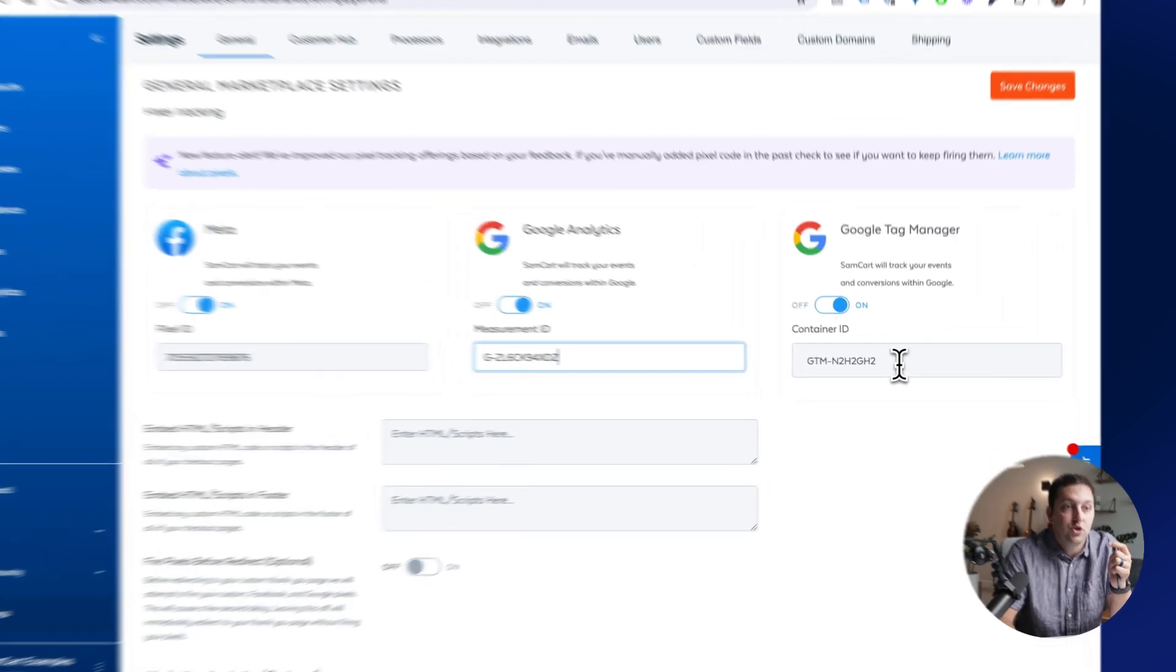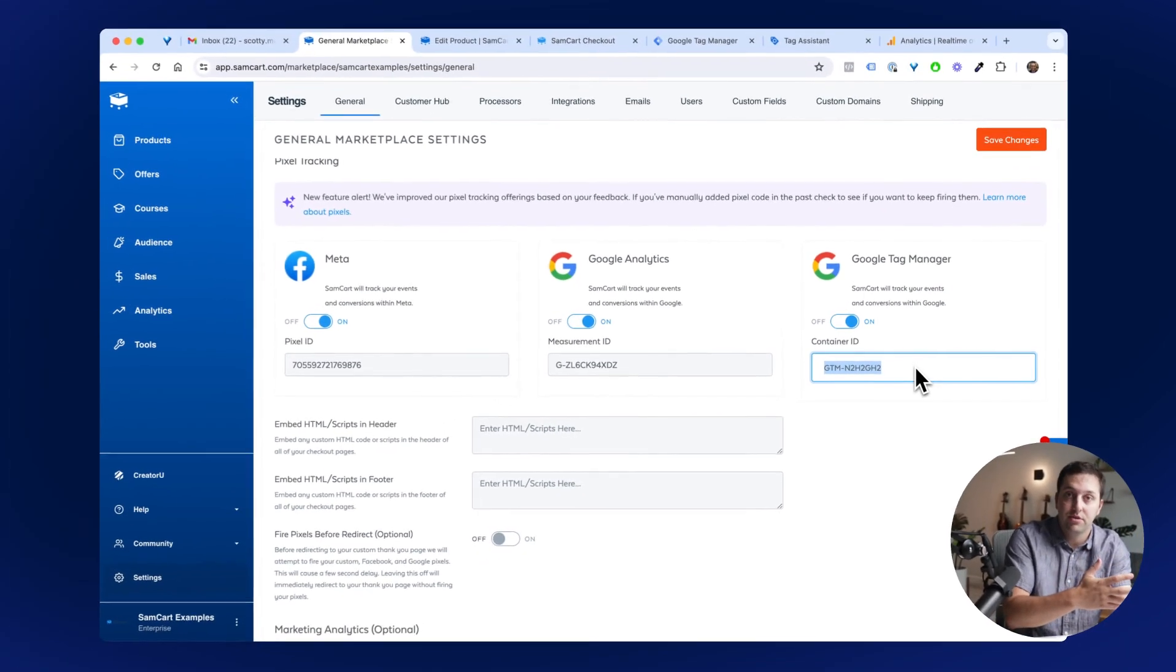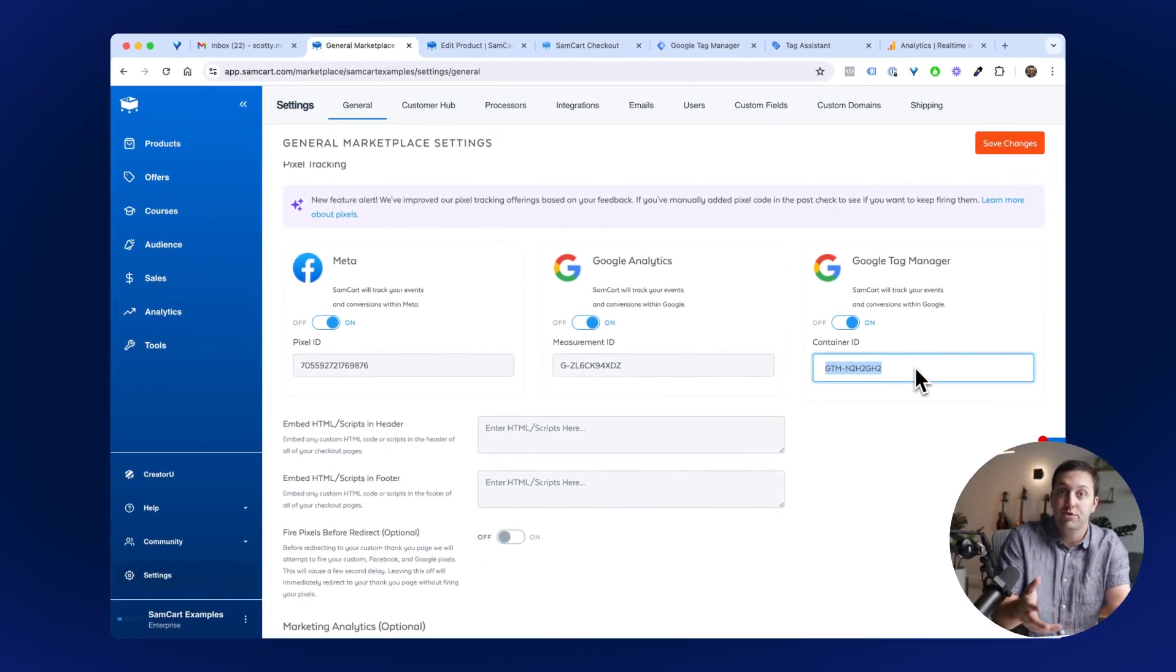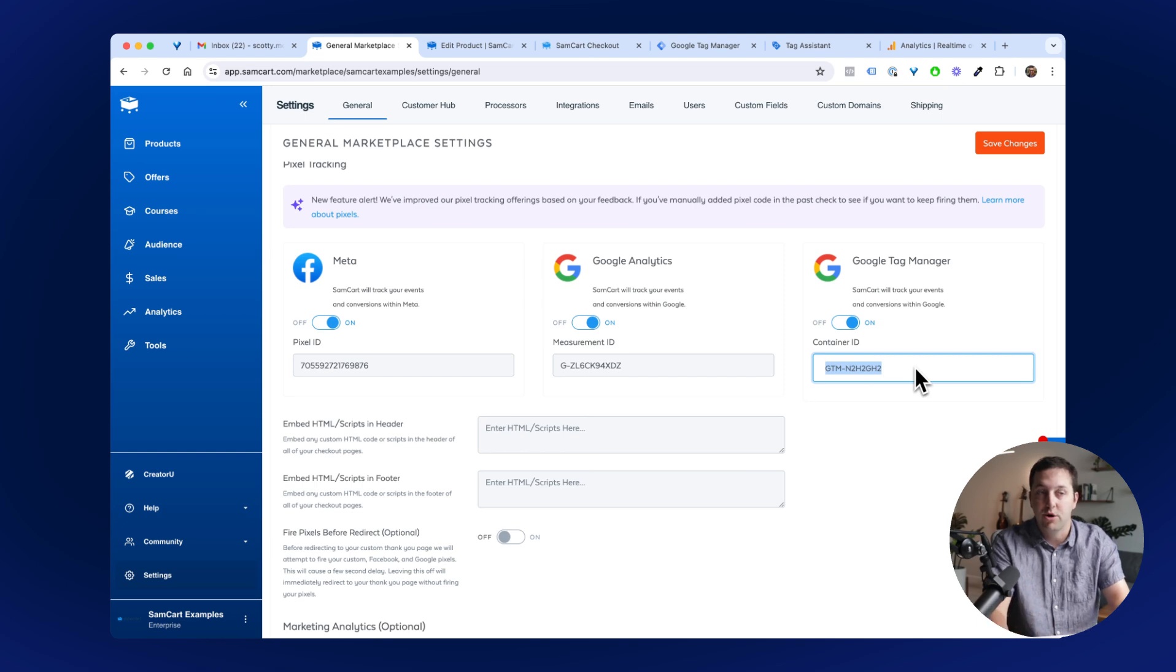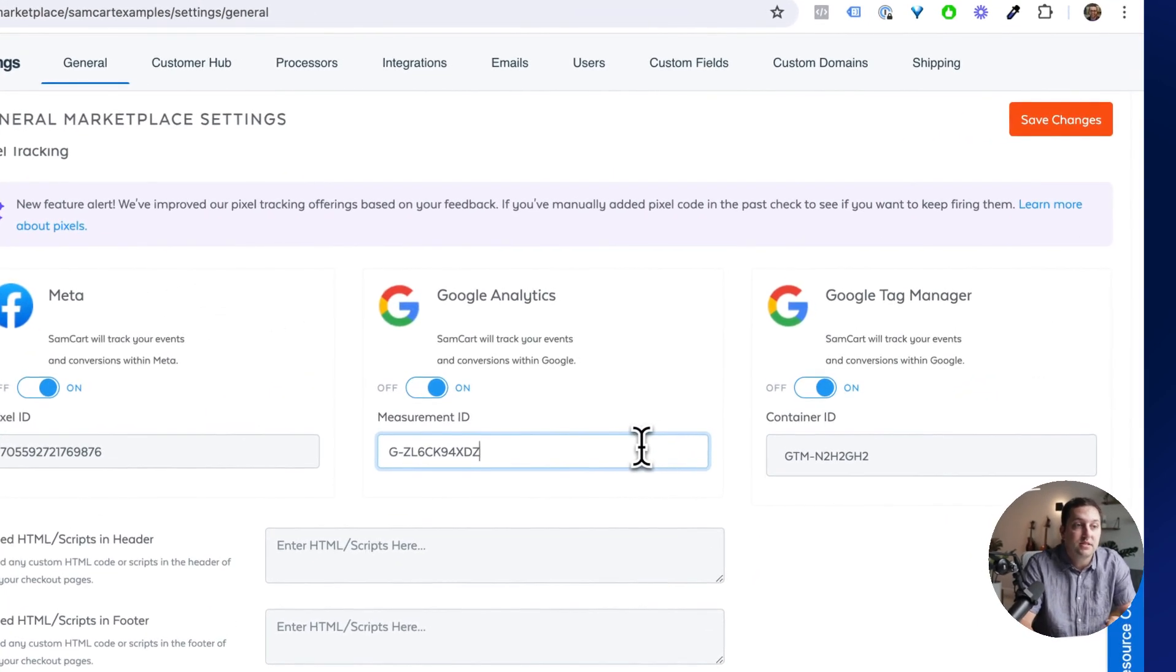Google Tag Manager, you just need your container ID. Again, go make a container inside of GTM. If you're using it, you know what this is. These are not hard things. Drop these things here.